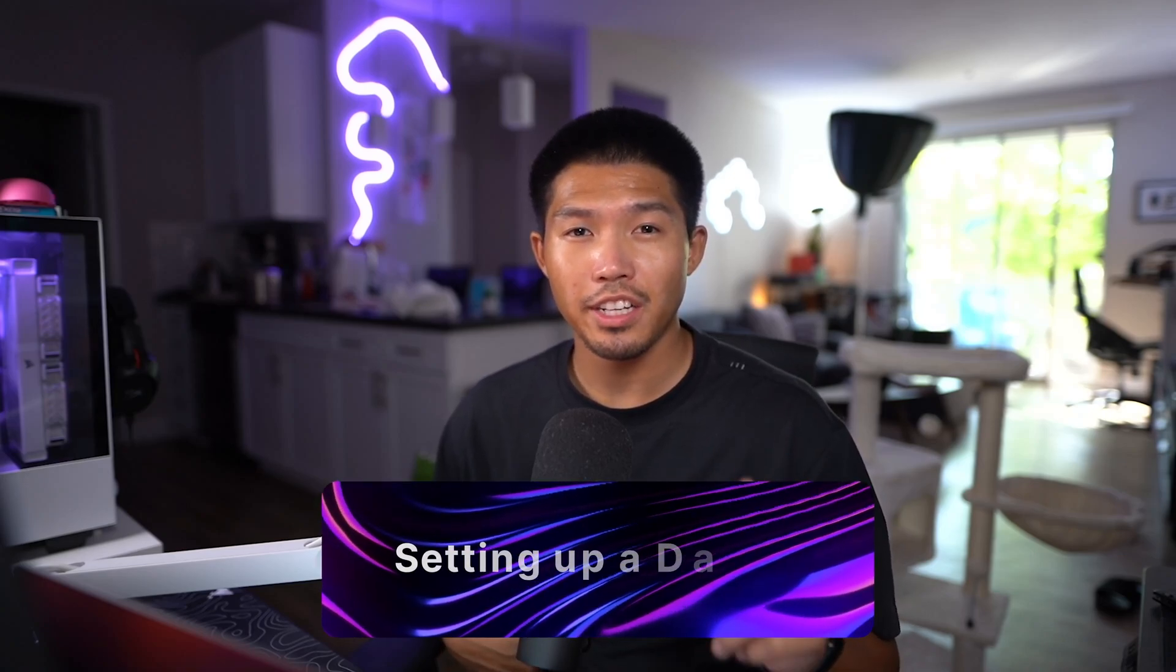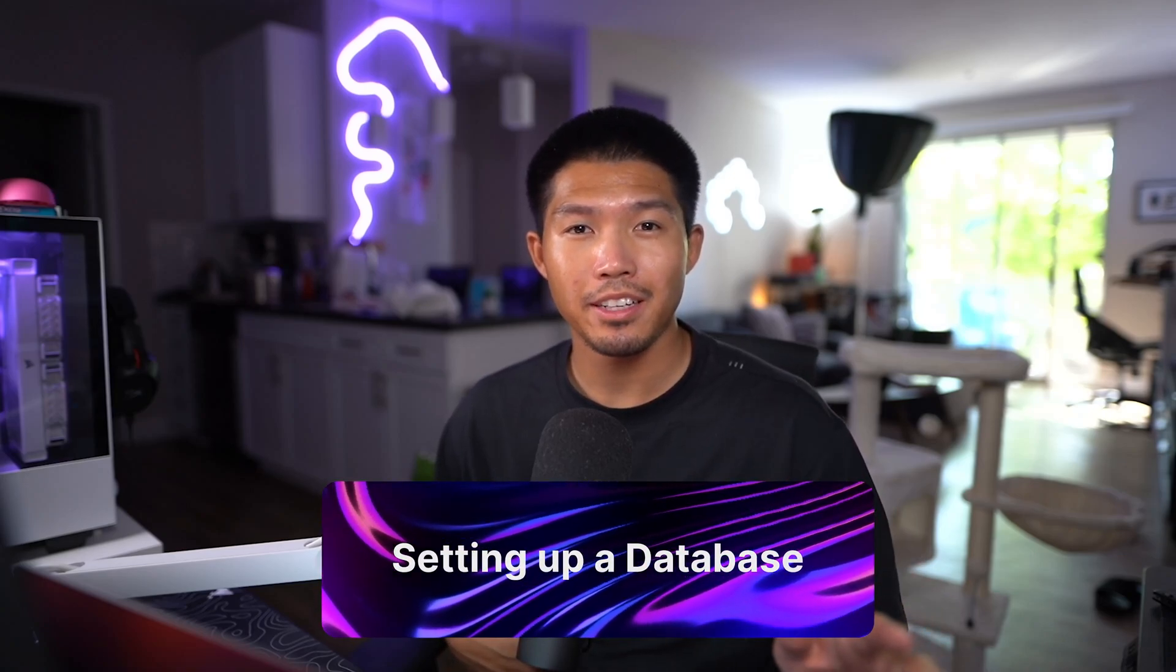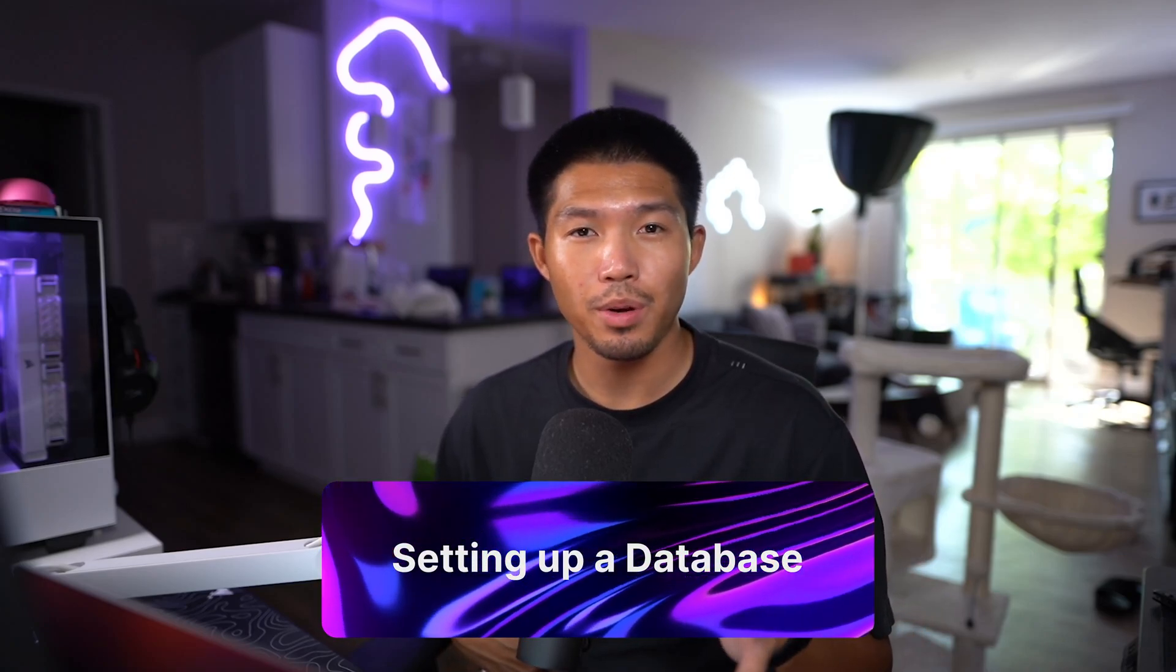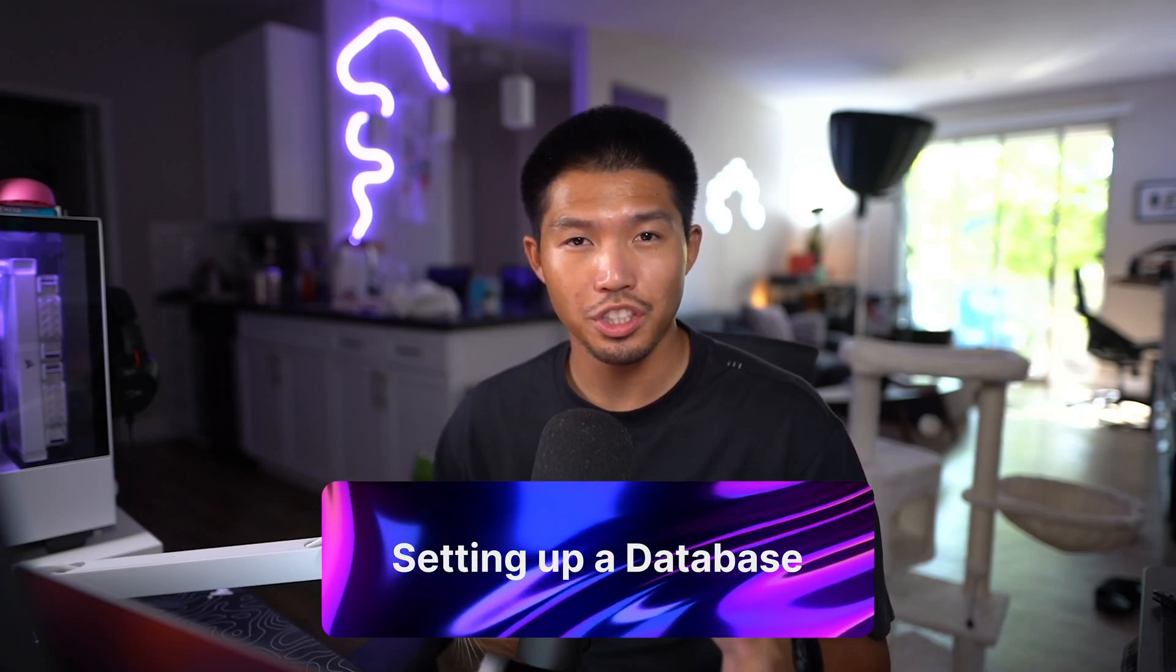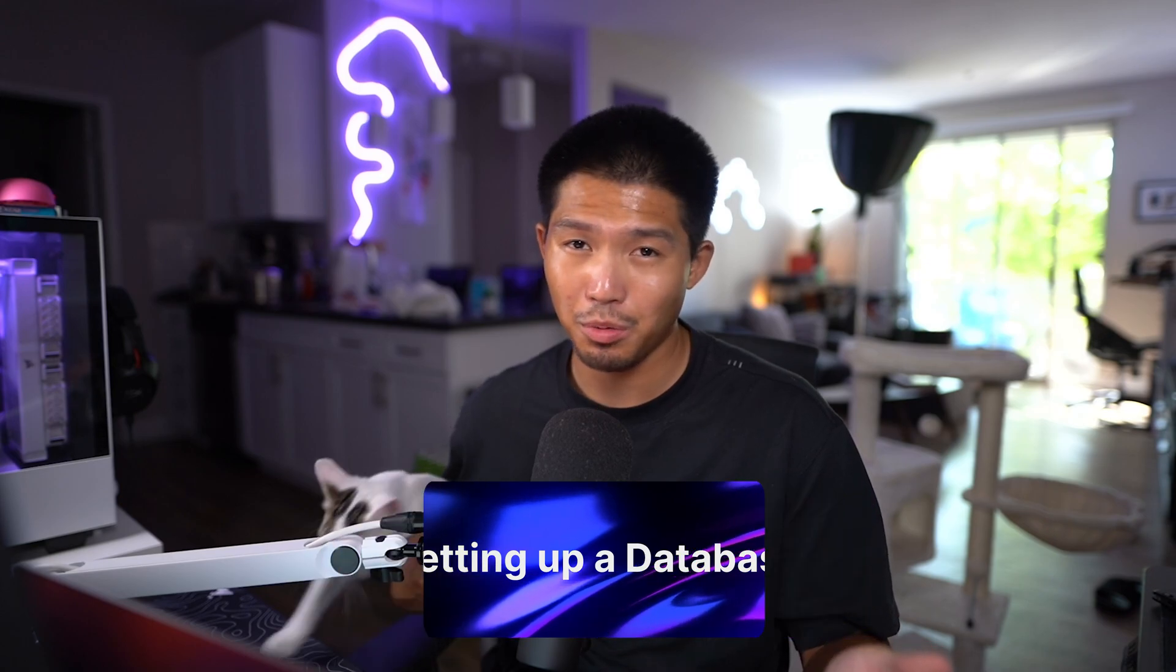So now that we have Docker set up and we know the basics, we're going to move on to SQL, however you want to call it. SQL stands for Structured Query Language. It's a standard language used for database creation and manipulation. Databases like MySQL or Postgres use SQL for you to query any of the data within their own tables.